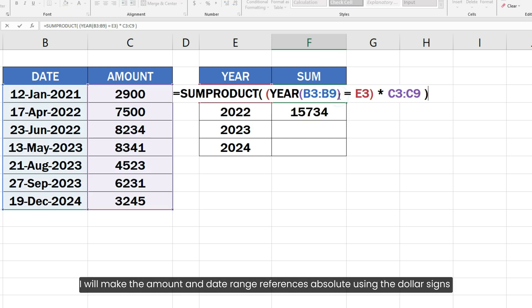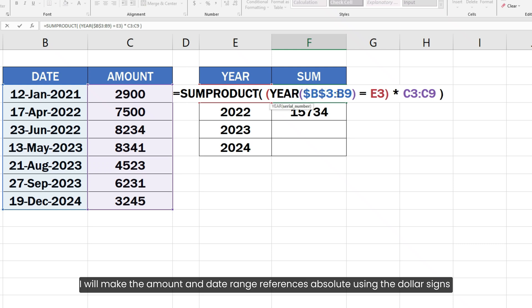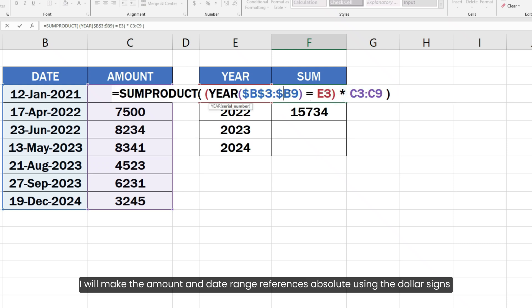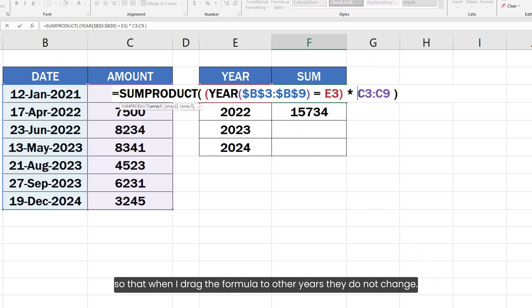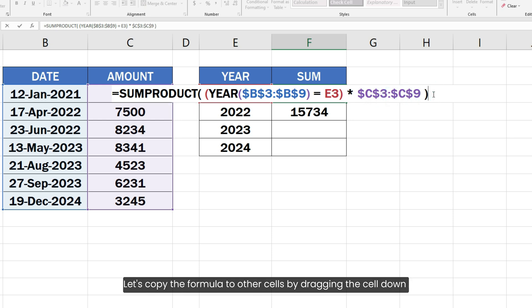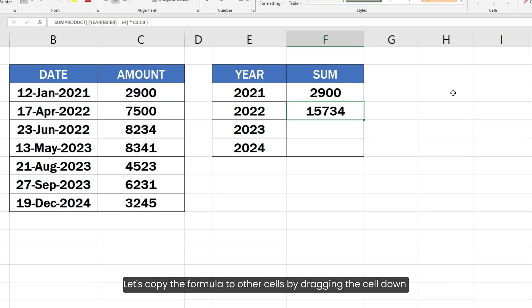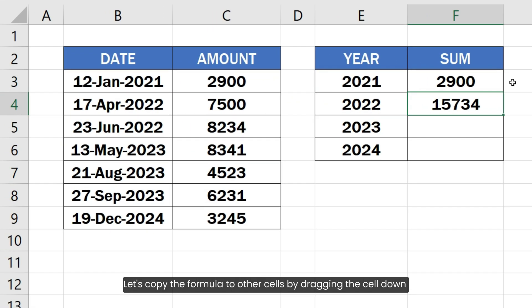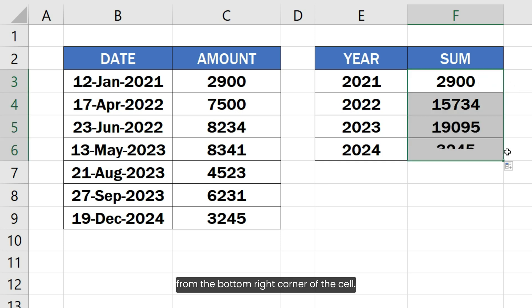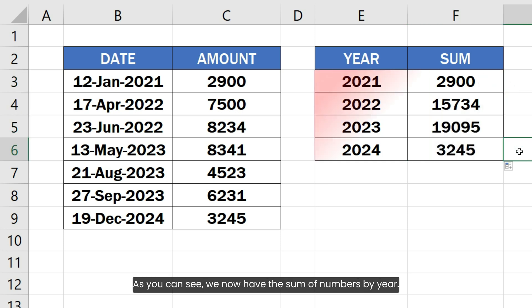I will make the amount and date range references absolute using the dollar signs so that when I drag the formula to other years, they do not change. Let's copy the formula to other cells by dragging the cell down from the bottom right corner of the cell. As you can see, we now have the sum of numbers by year.